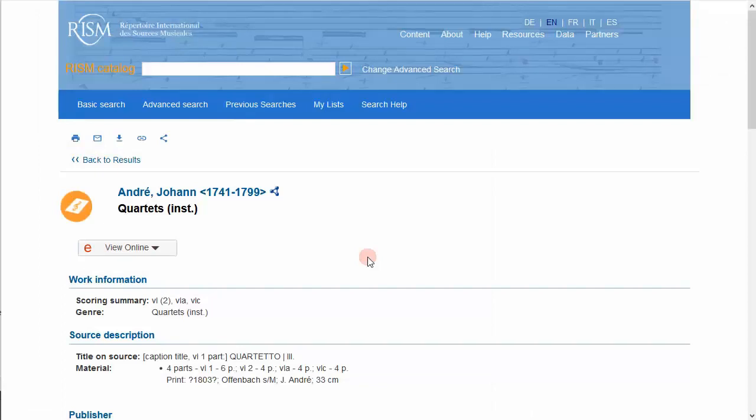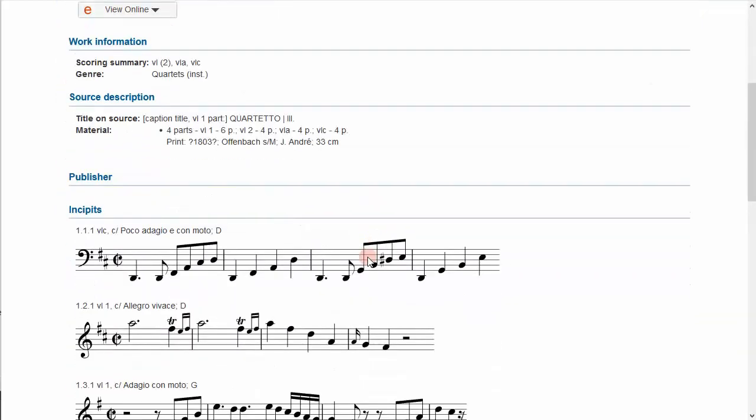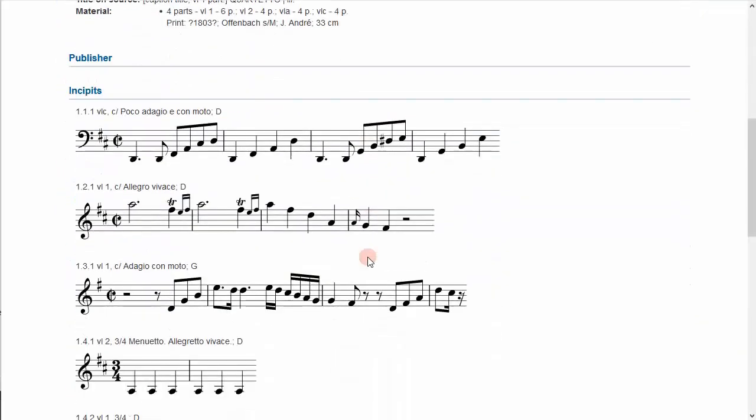Now, we'll do a string quartet. While the first violin part often contains the melody in a string quartet, this is not always the case. Transcribe whichever instrument contains the melody. Here, incipit 1.1.1 is taken from the cello part.